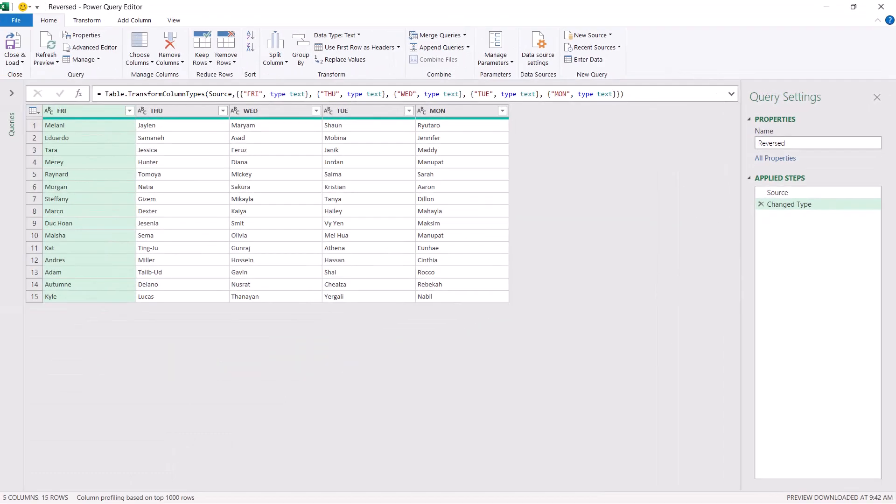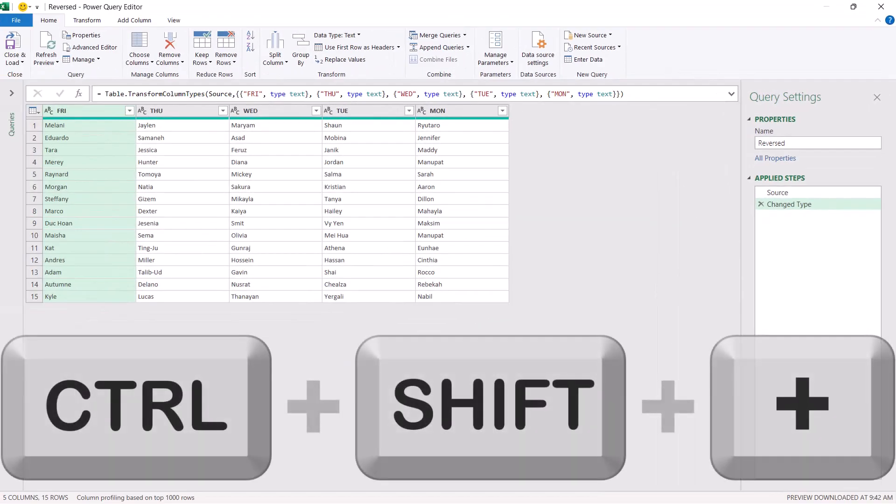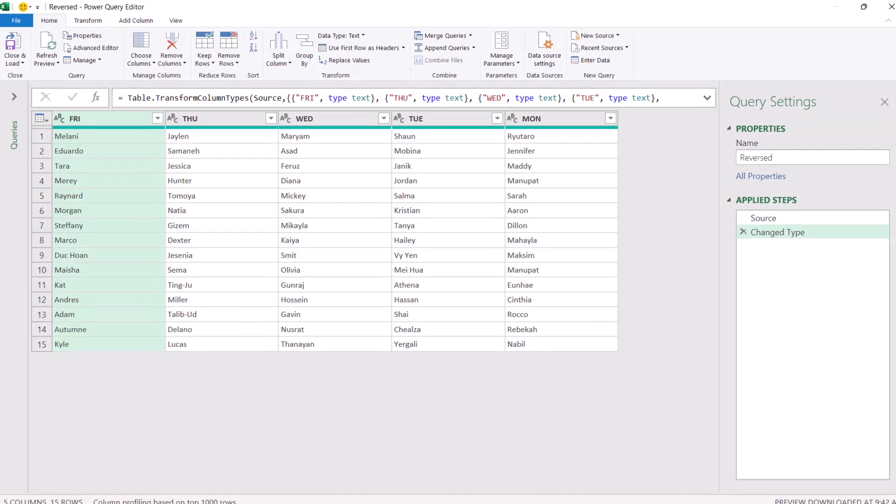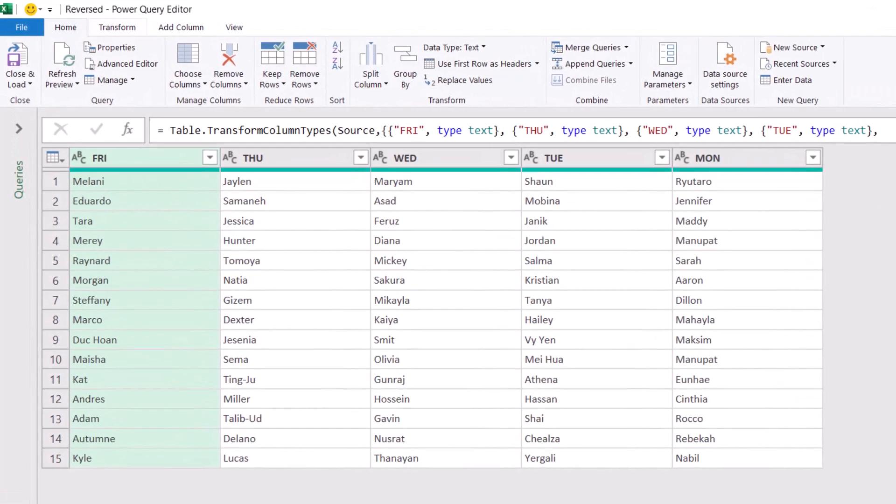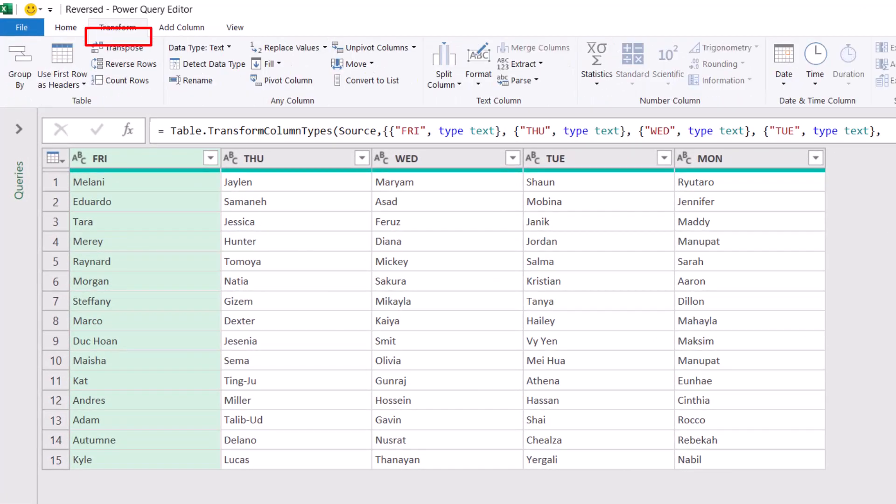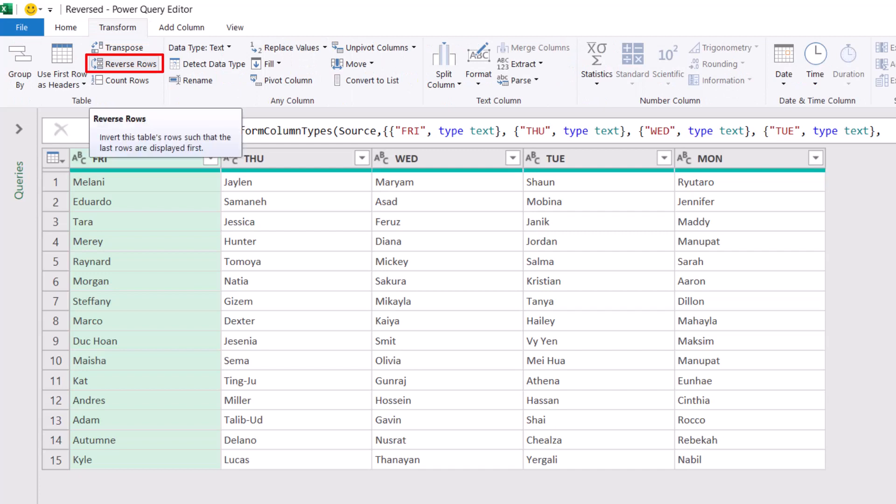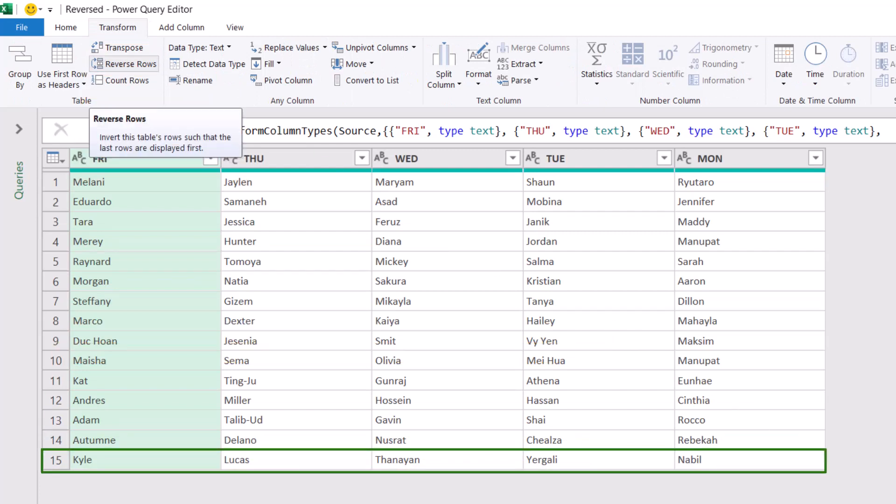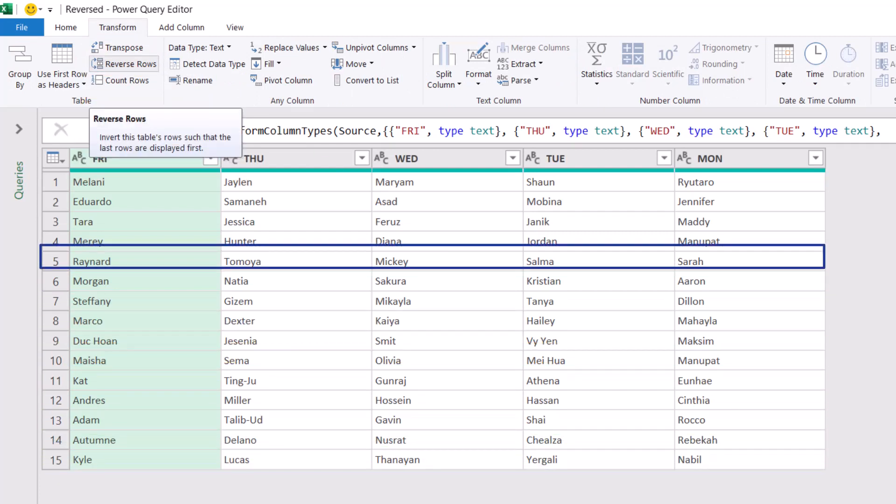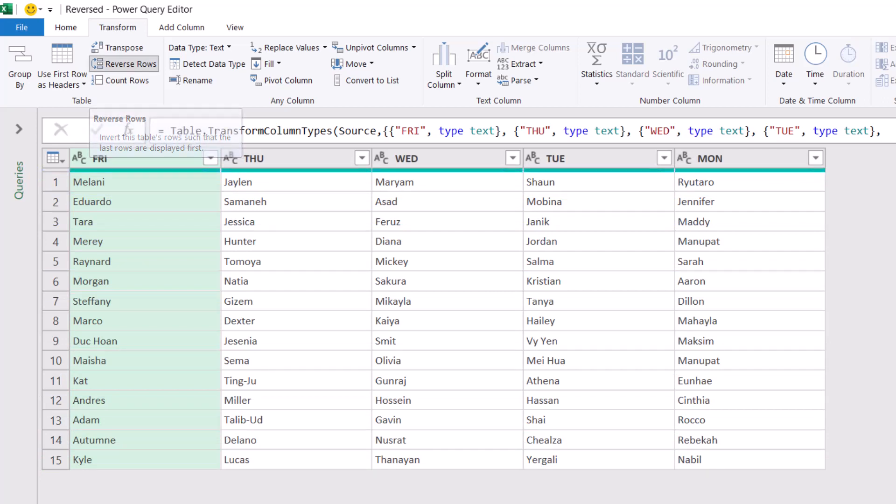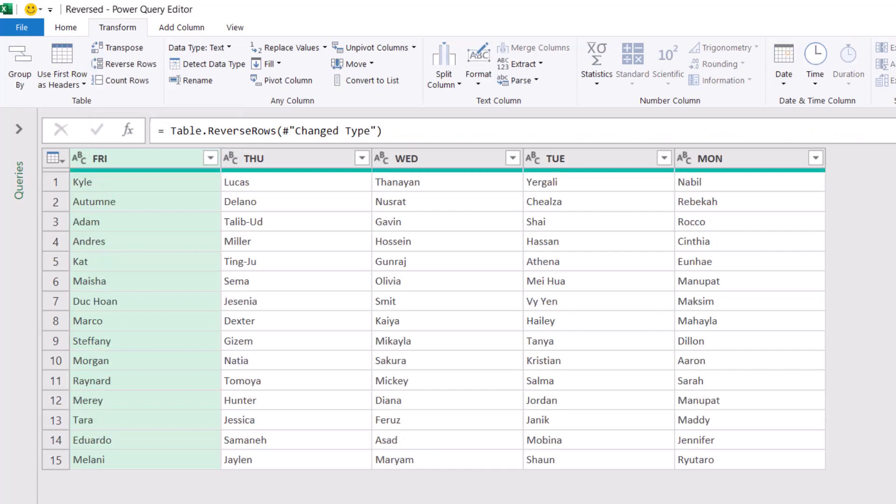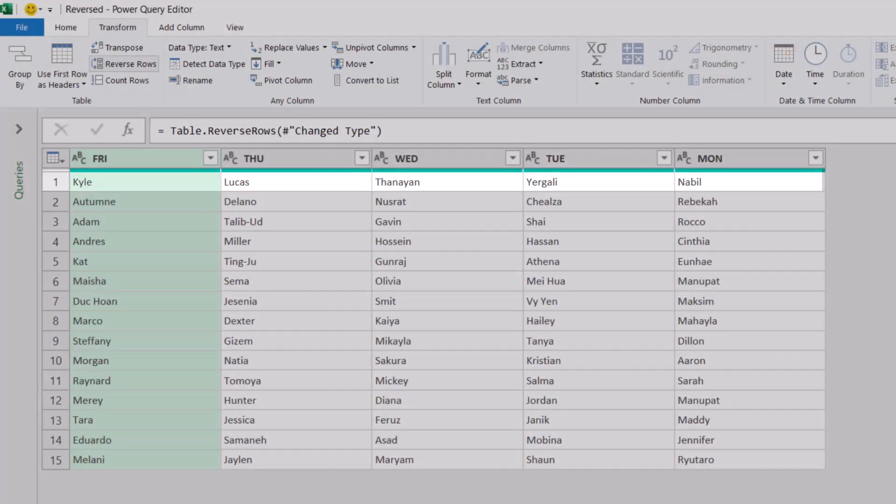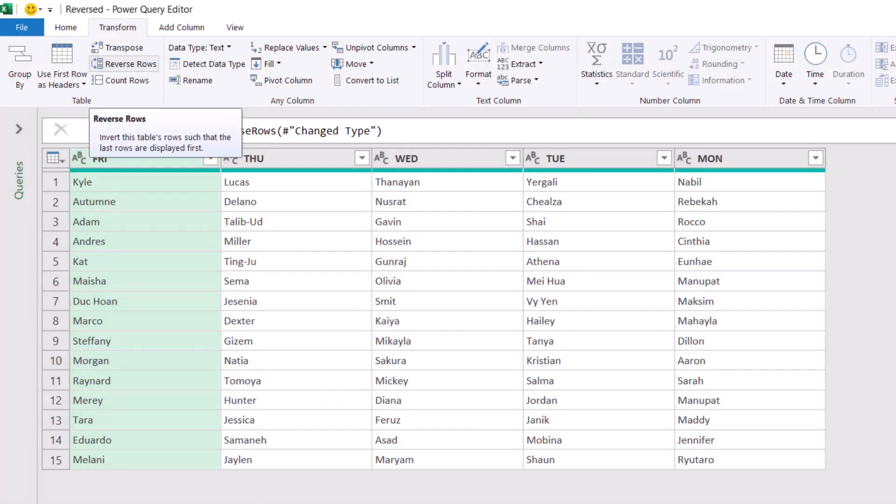I can zoom in with Control Shift Plus, and I start by reversing the records vertically. We have an option to do that on the Transform tab of the ribbon. So when I click on the Transform tab, I click on Reverse Rows. Kyle in row number 15 will move to row number one and all the records will be switched accordingly. I click on Reverse Rows and now I have Kyle in the first record.